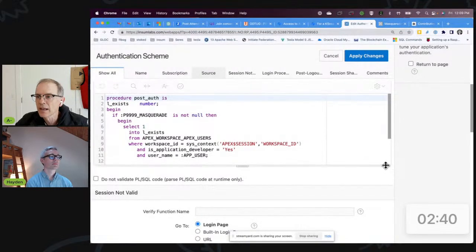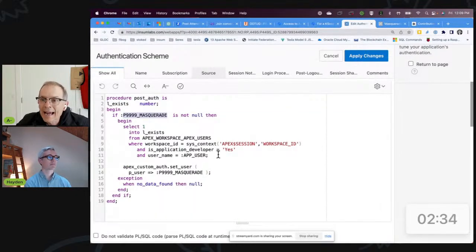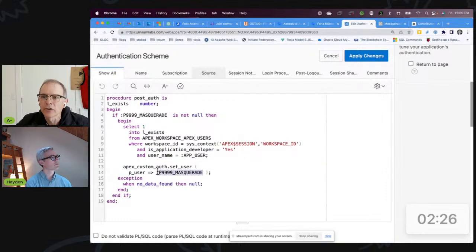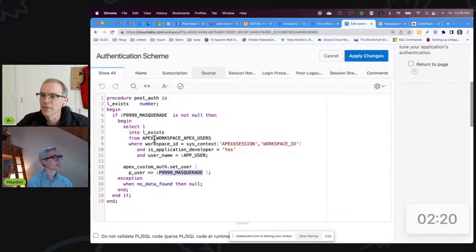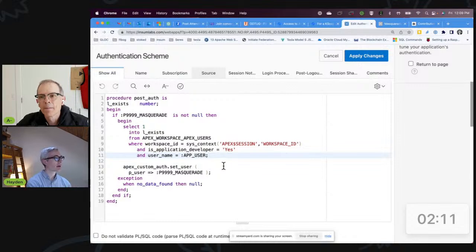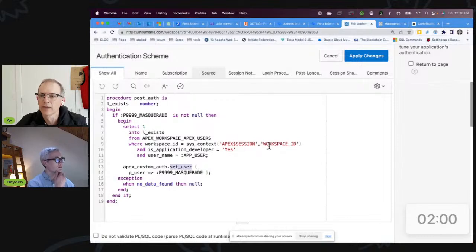I'm going to add a little bit of code right here in the post-auth. What this code does is: if you entered the Masquerade item on your login page and you are a developer in this workspace — so you've gotten logged in as a developer — I'm going to let you masquerade, changing to a different user. This will only work if you're already a developer. Apex has a handy API, apex_custom_auth.set_user, for that. Depending on the version of Apex, you need to do it here in your post-auth.